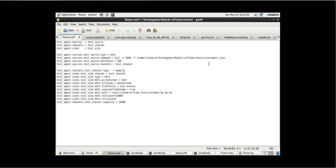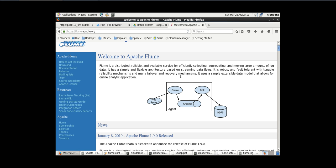The command written here is just to read a customer JSON file which we want to transfer. Now what is the batch size? For test_source we have mentioned it as 100. Through which channel should source pass this file? That is test_channel. Source can have a batch size of 100 and will pass this data to the channel registered here.